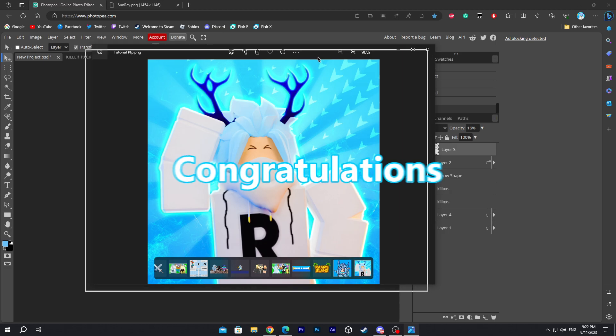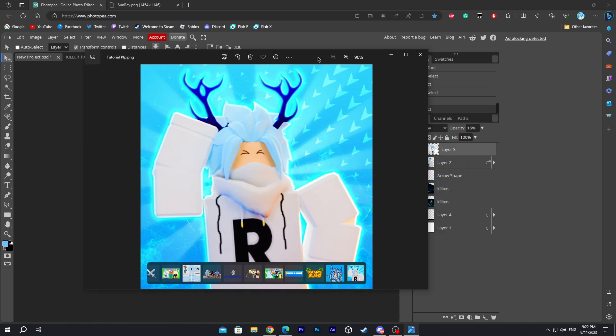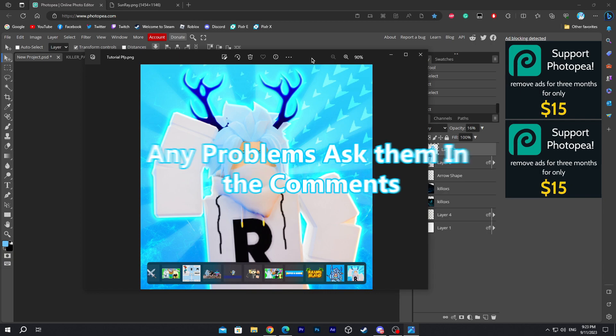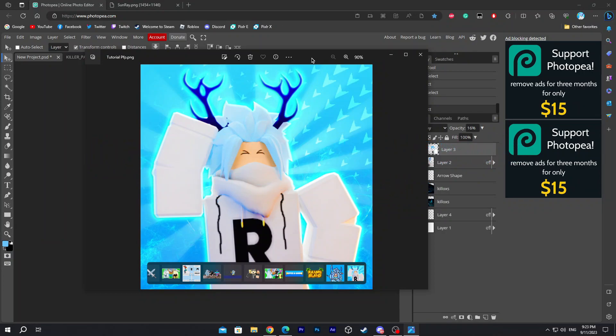This is the profile picture, and congratulations — you have officially made your Roblox profile picture! If you have any questions, refer them to the comments and I'll try my best to reply as soon as possible. I'll see you guys on the next video. Take care and peace.